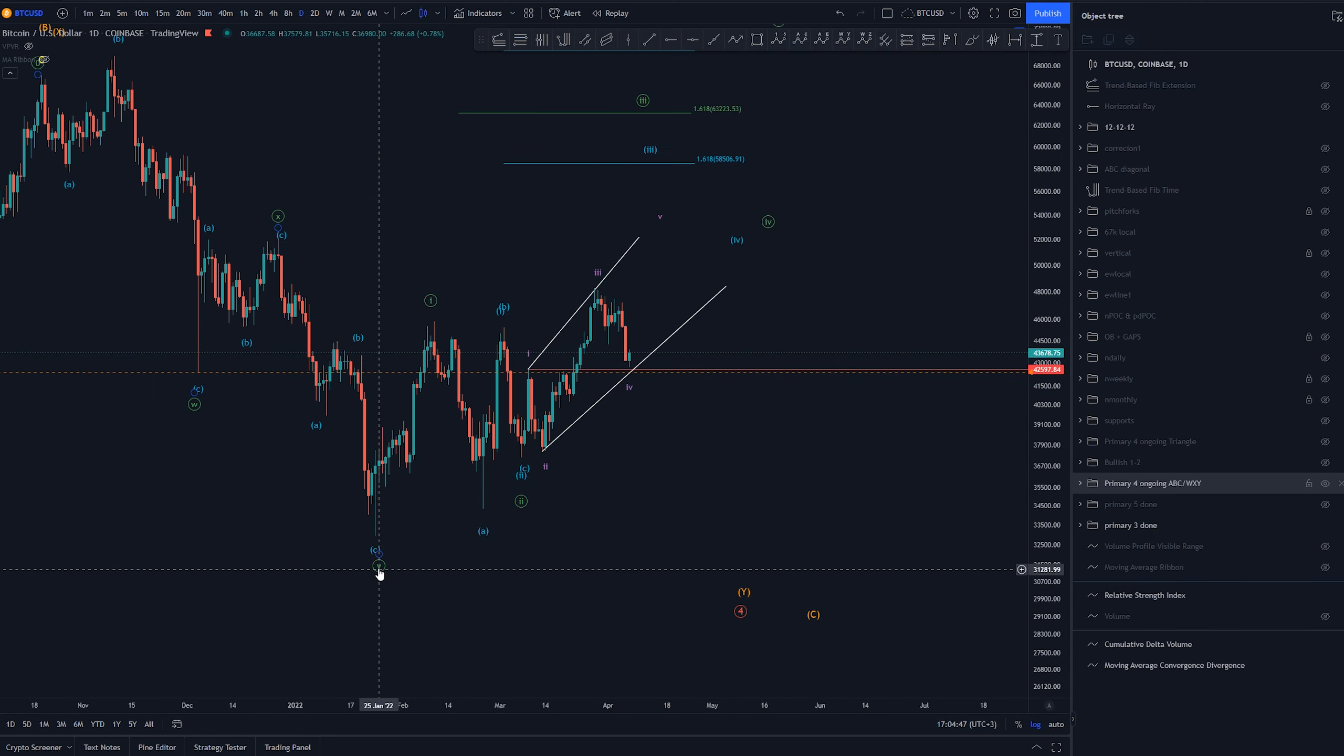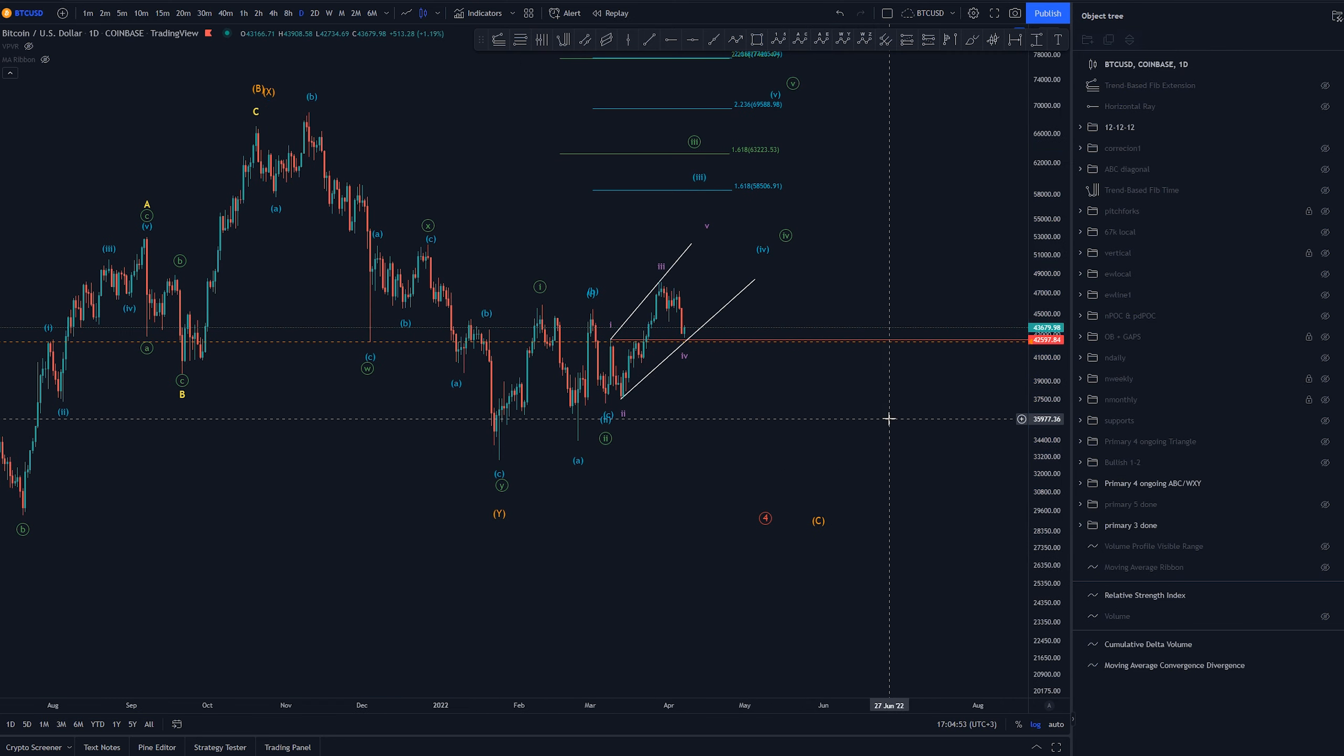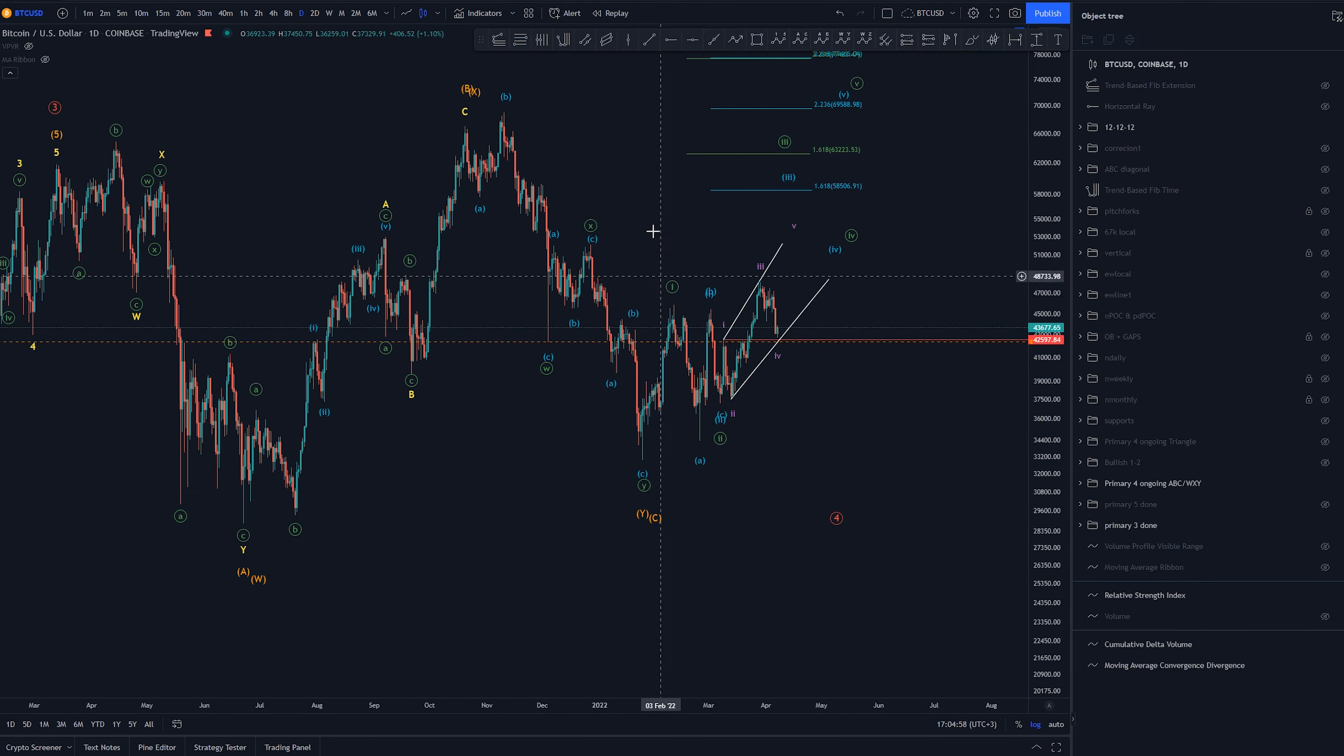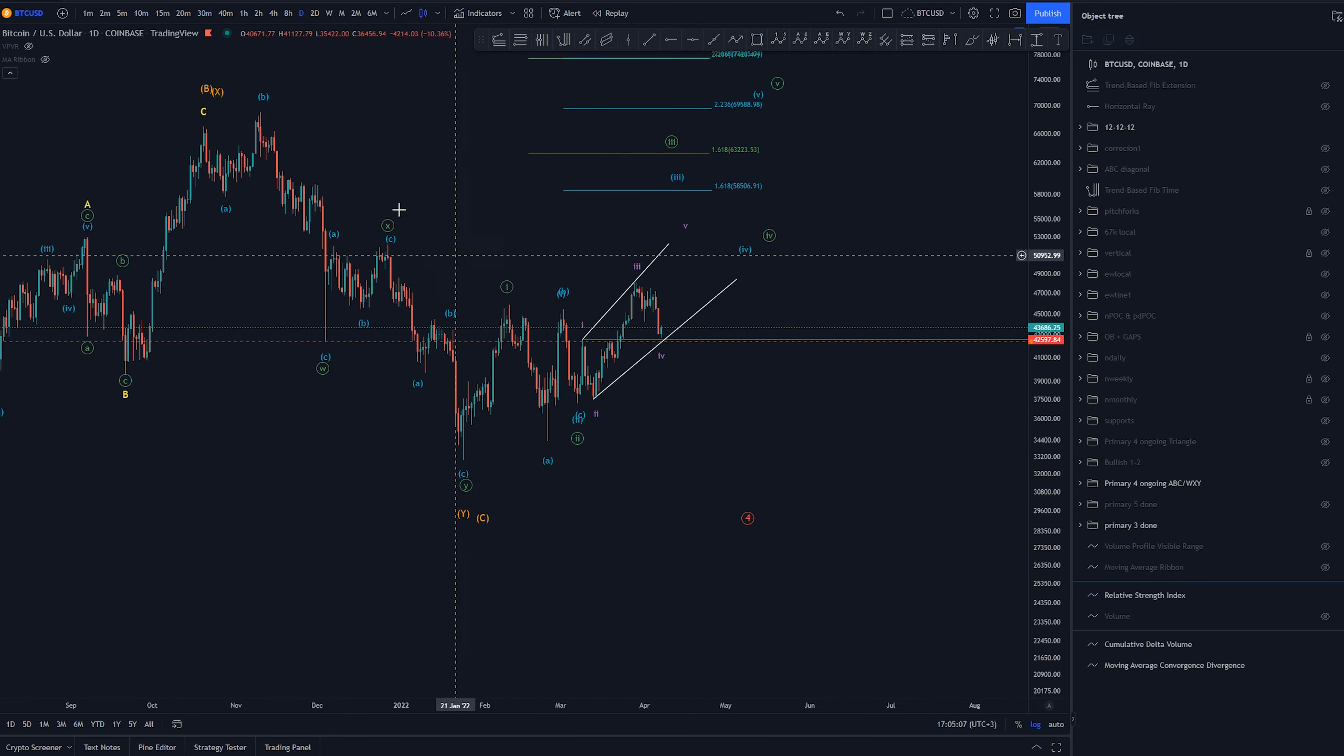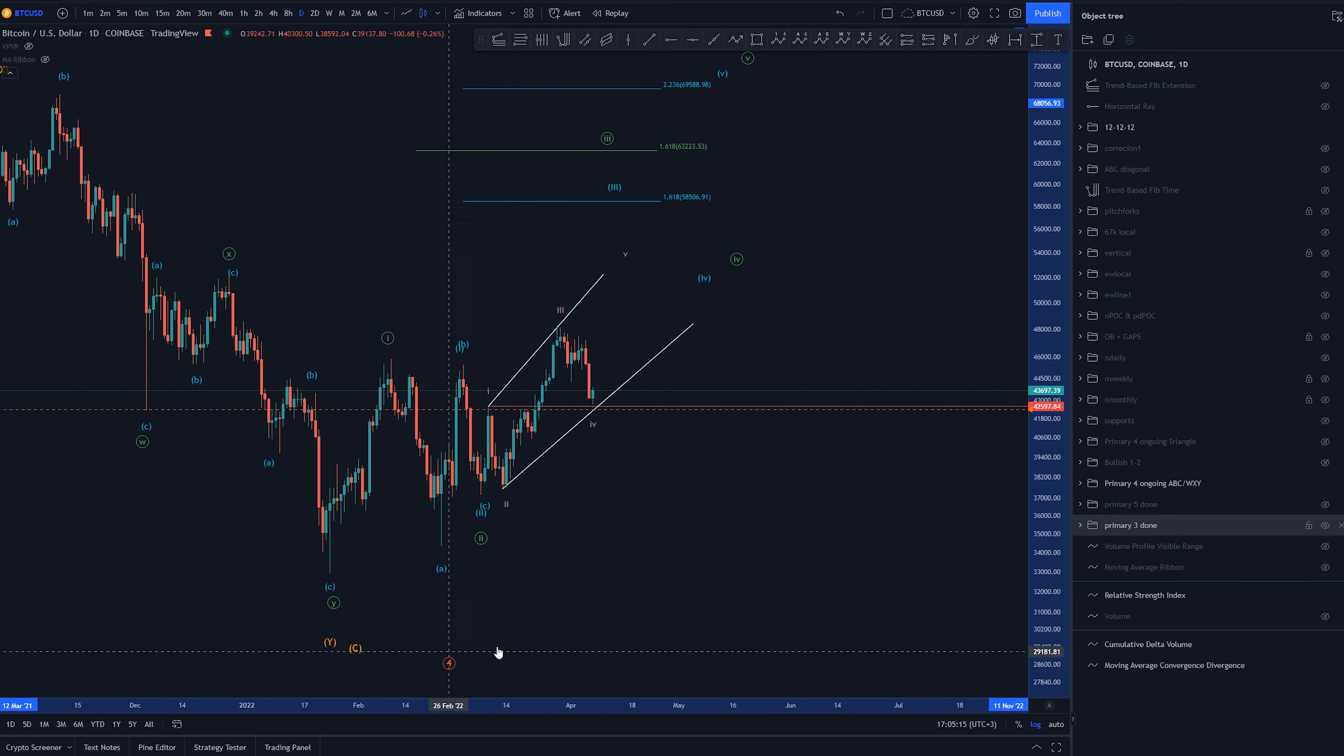We would have again this scenario where the W X Y would end here or if it's A B C however you want to look this structure as. I like to look at as three waves some might say 1, 2, 3, 4 and larger wave 5 but I would like to look at as W X Y into Y. And this would end the primary 4 correction.